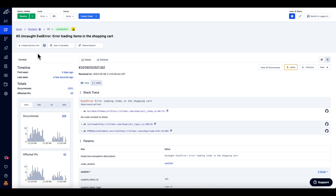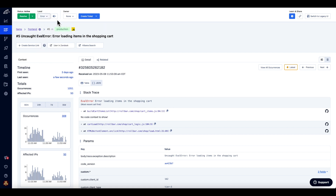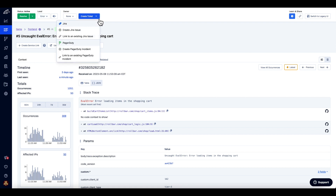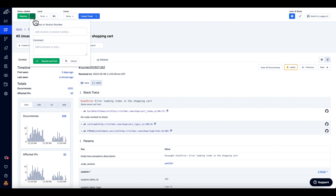At this point, you are probably ready to make a next step decision about what to do with this item. Maybe if it is an unimportant error, you may change its level to warning. You may also mute it so that you stop receiving notifications for this item. You can assign it to a user, create a ticket in a ticketing system such as JIRA, or open a PagerDuty incident. When you resolve the issue, you can add a comment or the code version it's resolved in and mark the item as resolved.